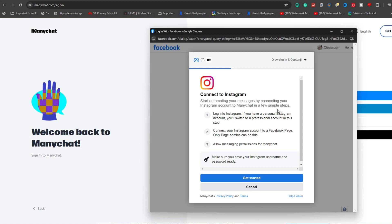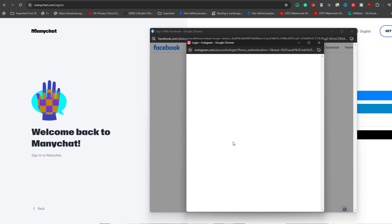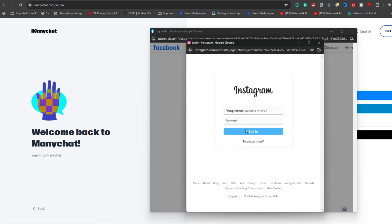You'll need to authorize ManyChat to access your Instagram account, so make sure you're logged into the correct Instagram account and then grant the necessary permissions.